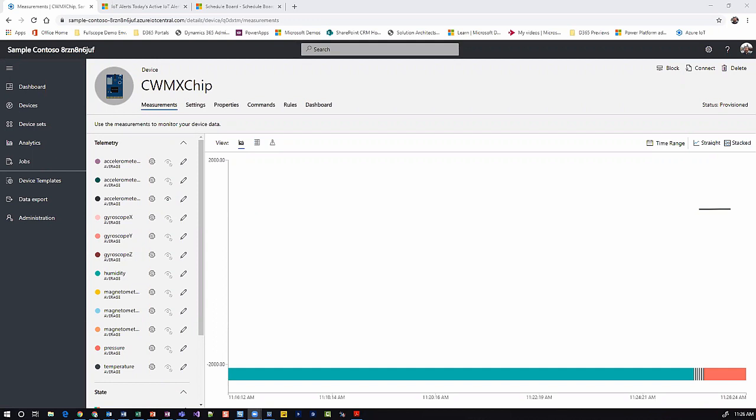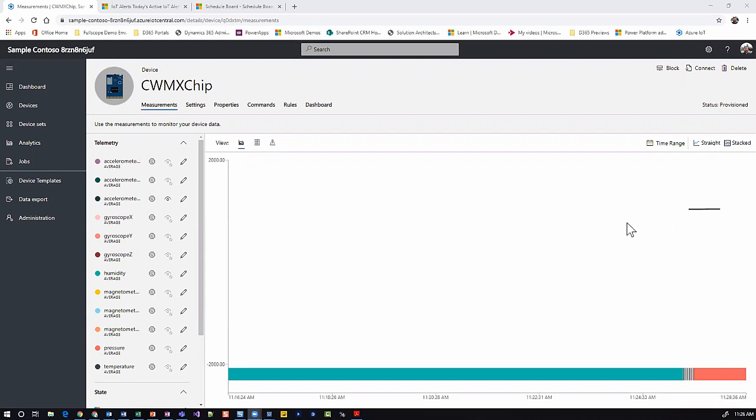The following is a demonstration of Dynamics 365 Field Service integrated with IoT and Remote Assist. On the screen you're looking at Azure IoT Central. We're getting the real-time reading from a device connected in the field to the internet.